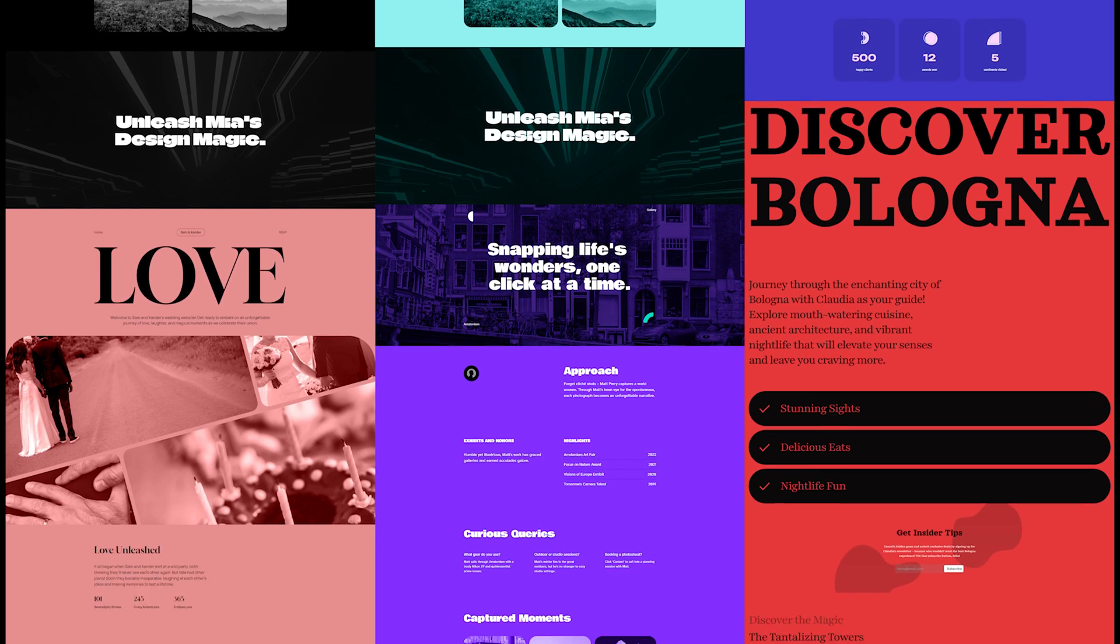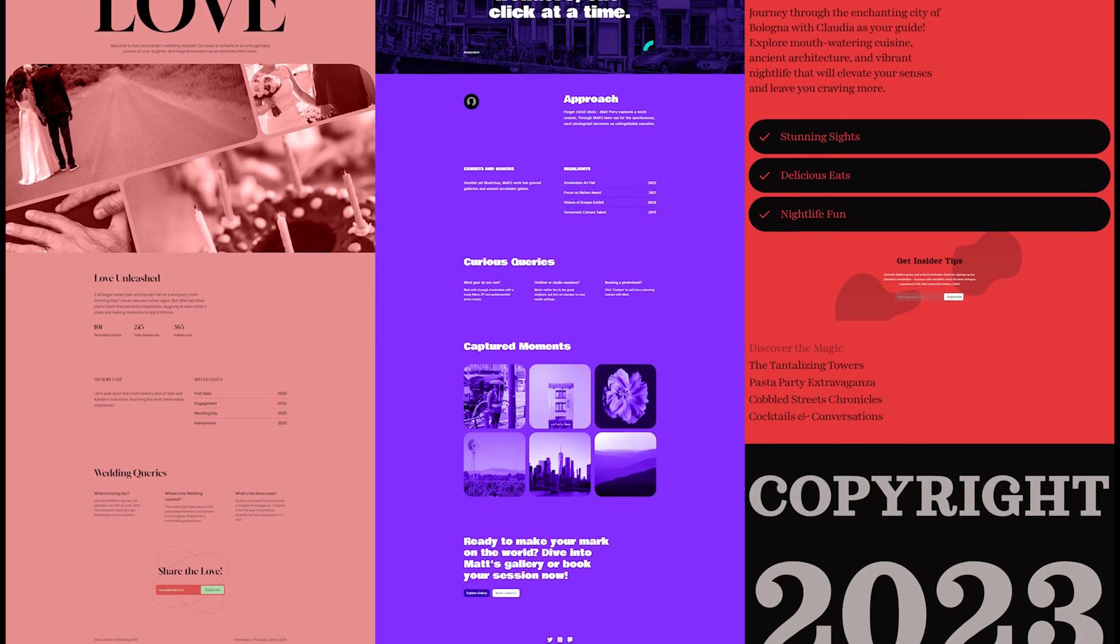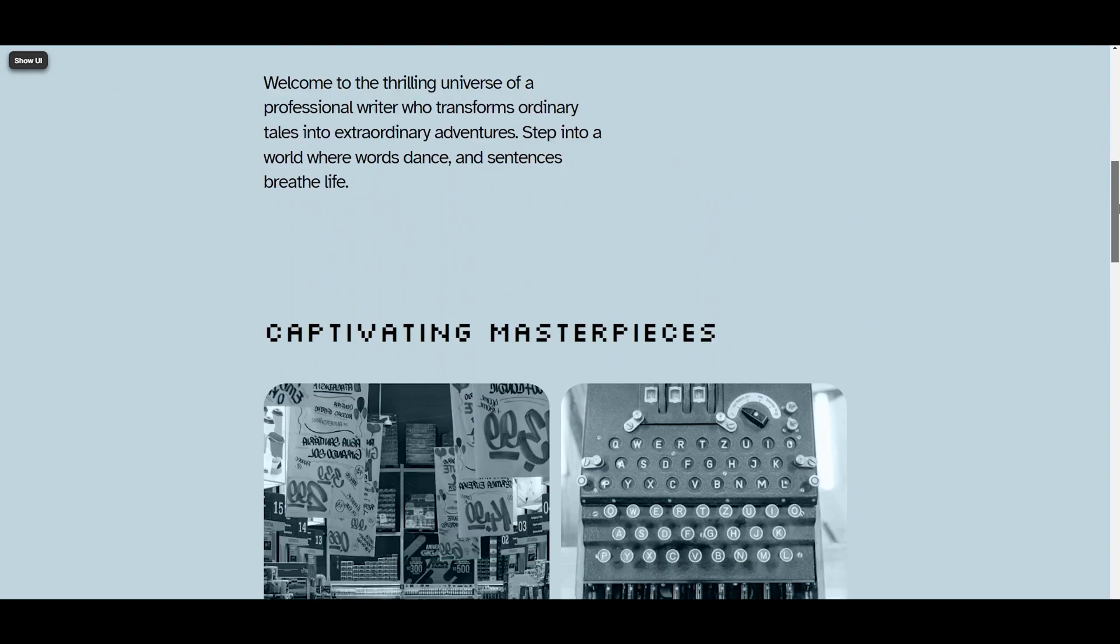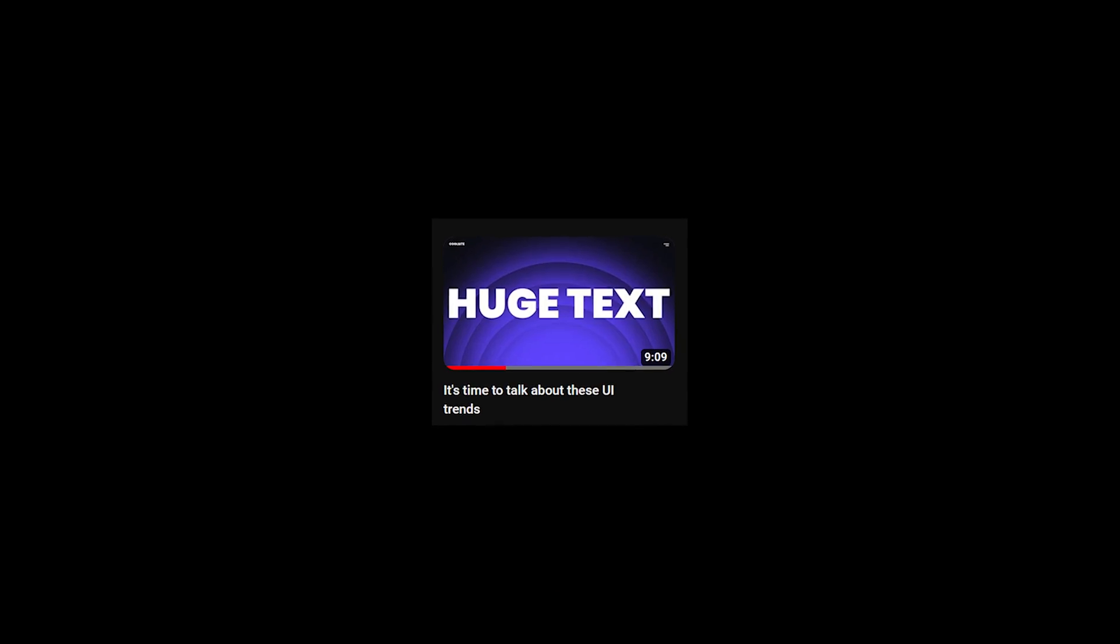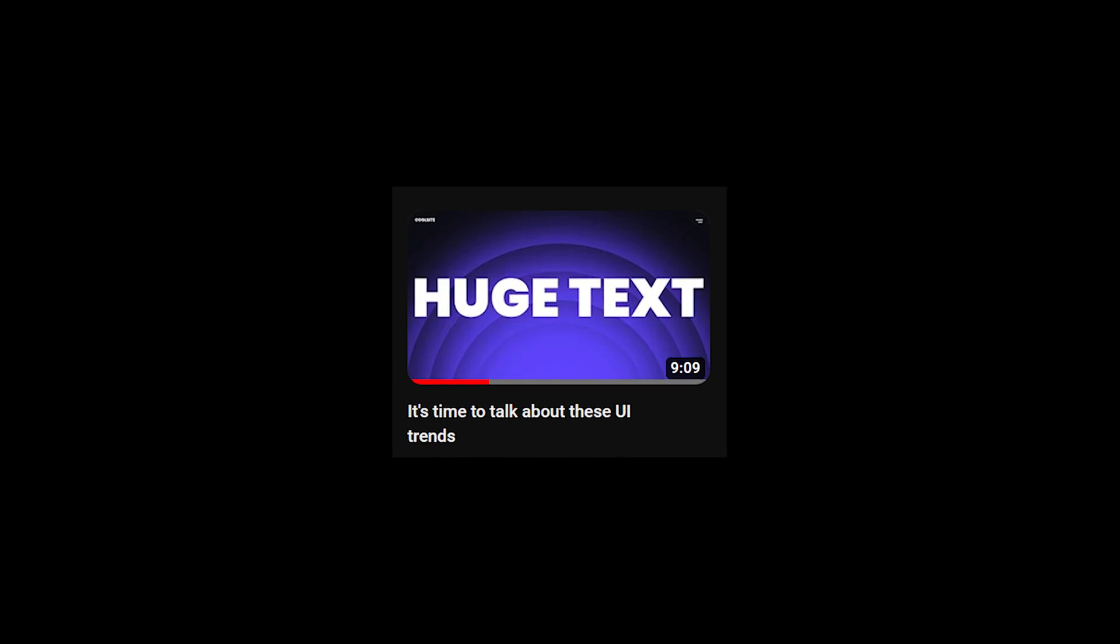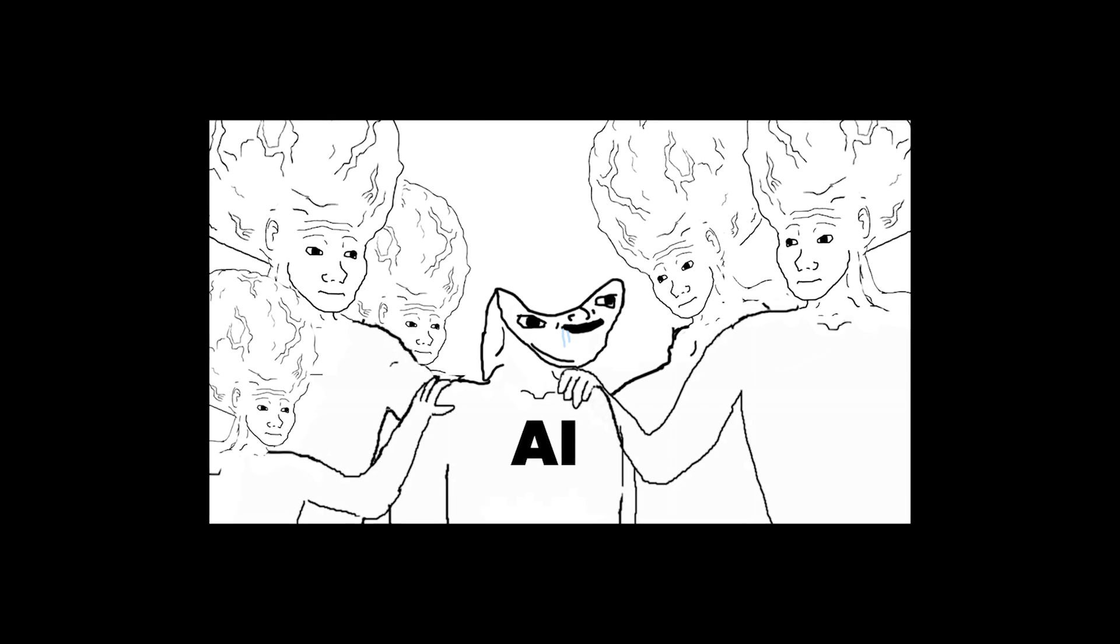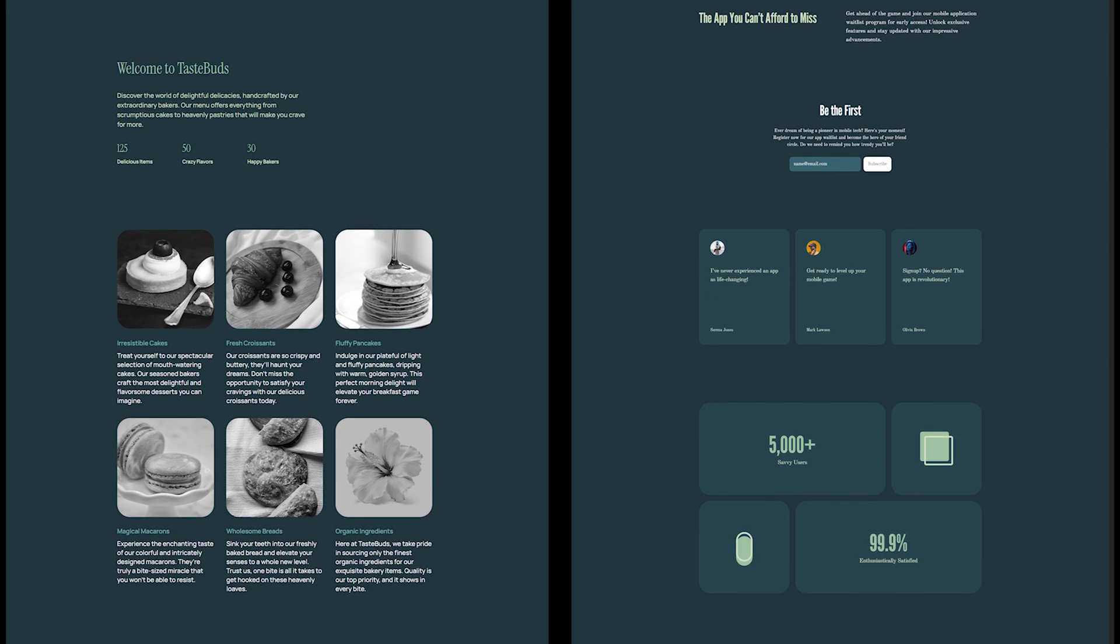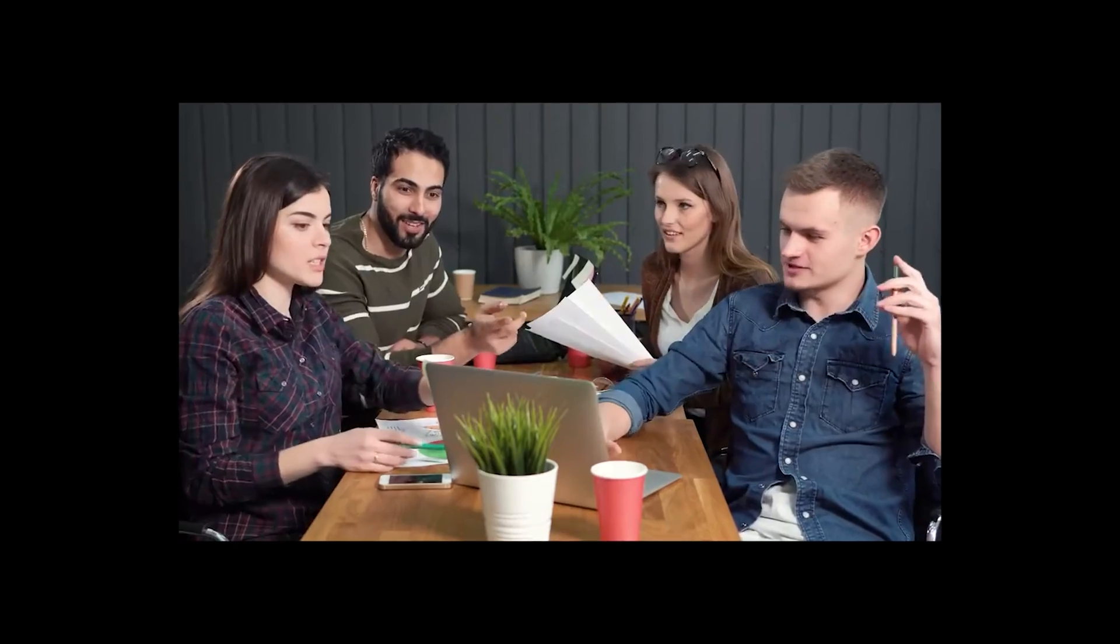Besides, we can see patterns repeated over and over. Huge texts in hero sections, bento boxes, and lots and lots of white space. It's true that these are all recent UI trends, so we can't really put the blame on AI now, can we? But we conduct some research. We don't make an application showcase website in the same style as a bakery website.